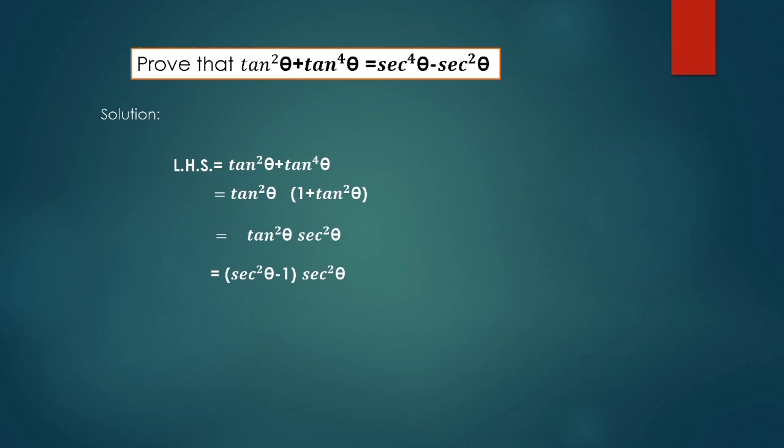Sec²θ times sec²θ gives sec⁴θ, minus 1 times sec²θ. These are equal, so LHS is equal to RHS. The identity is proved.